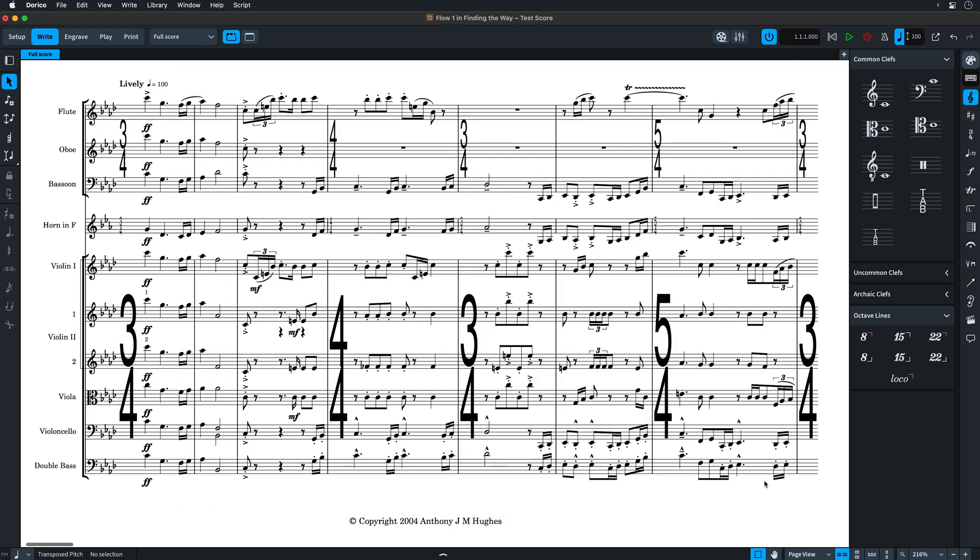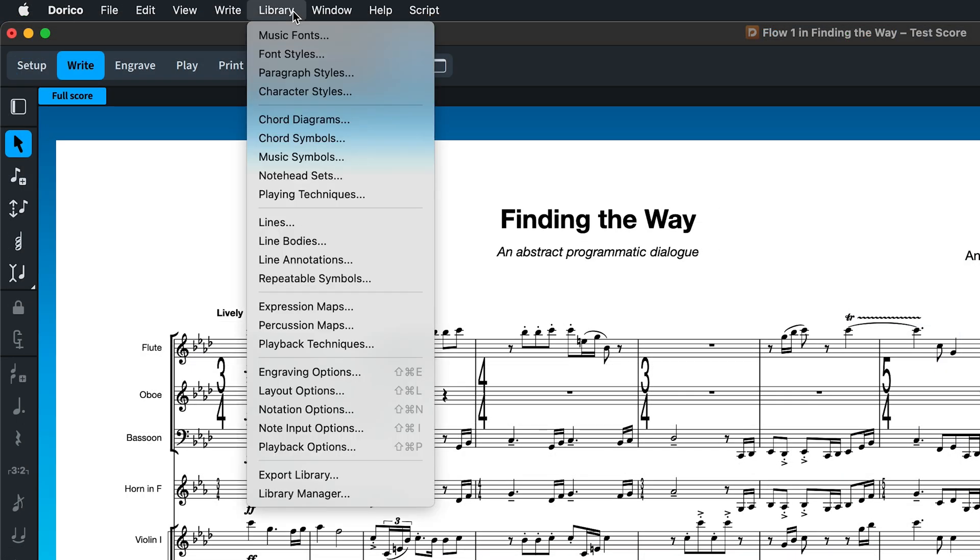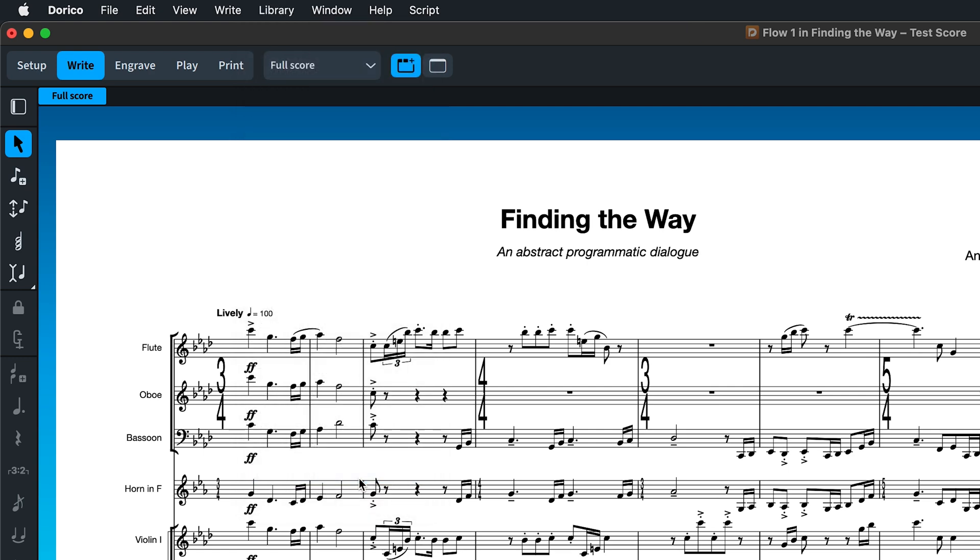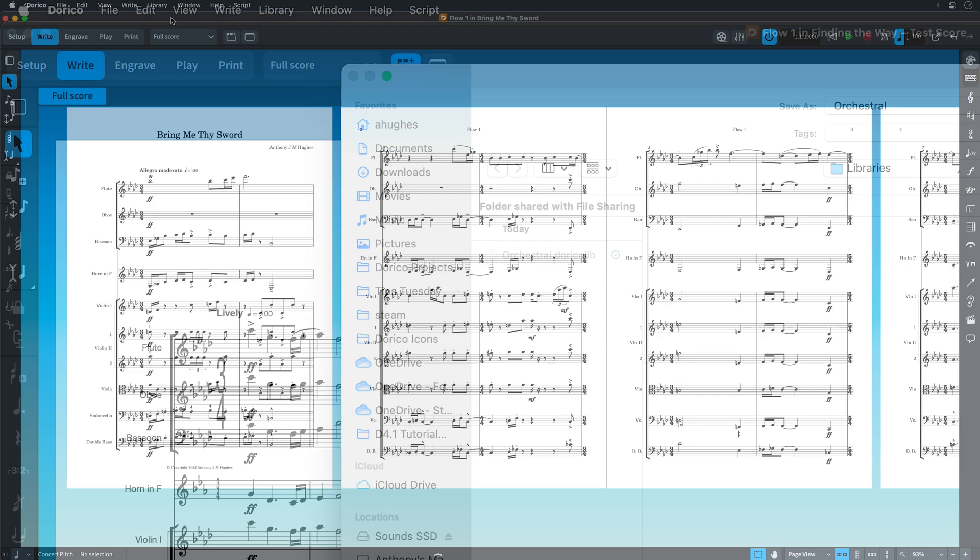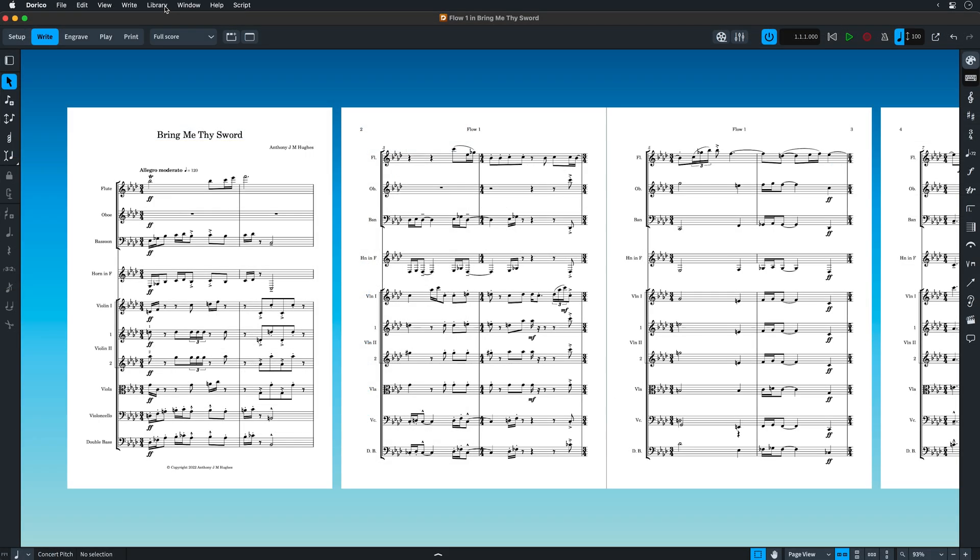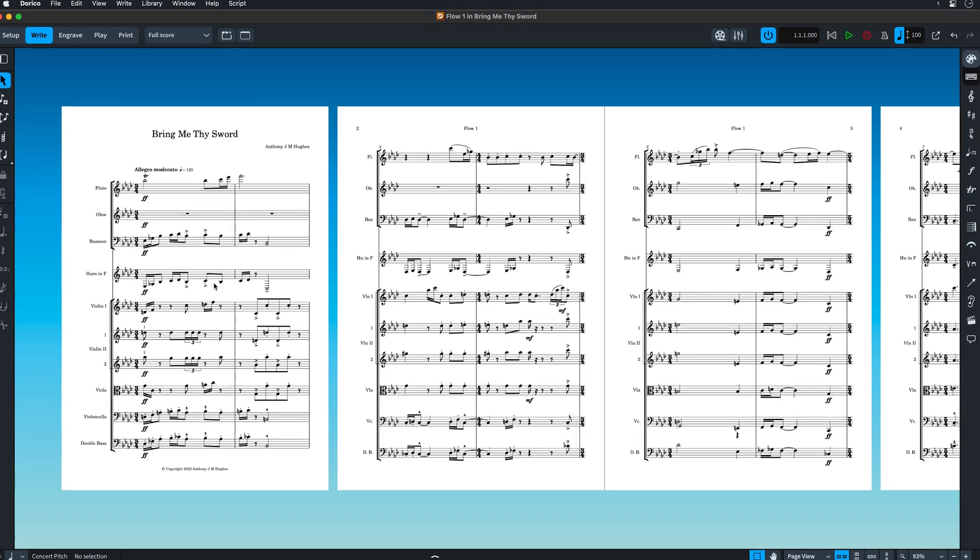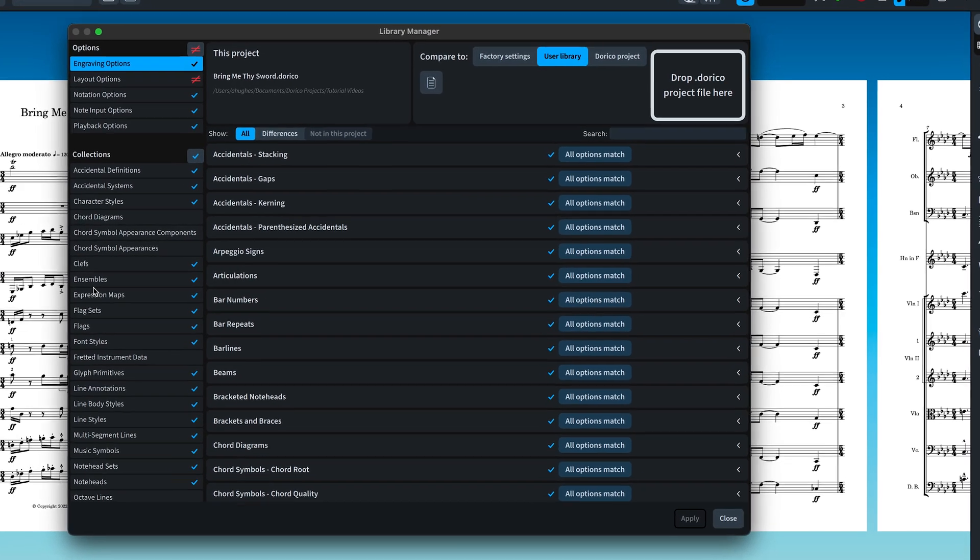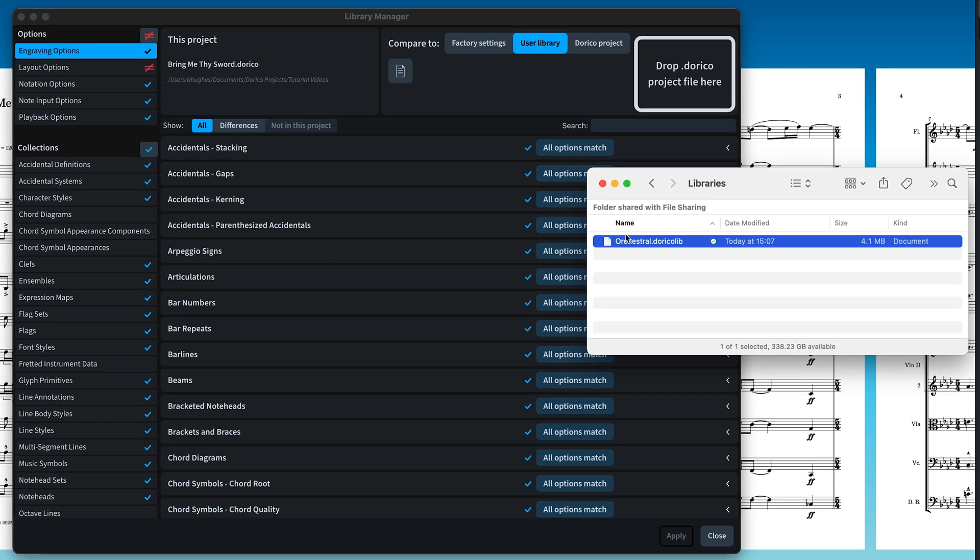With Dorico 4.1 we've added a menu command to export the current project's library containing all of the options and collections from that project that can later be imported into another Dorico project via the library manager. This can be especially useful when collaborating with others and needing to maintain a consistent approach and style.